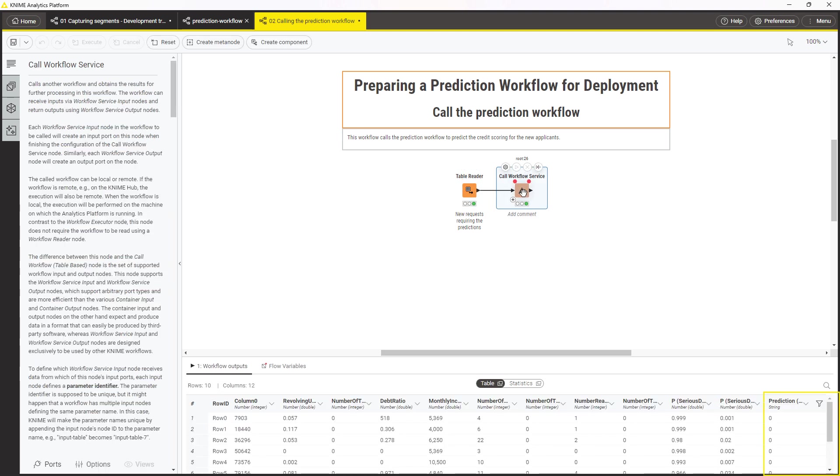Thanks to integrated deployment, changes to the development workflow will be automatically reflected to the prediction workflow in production.